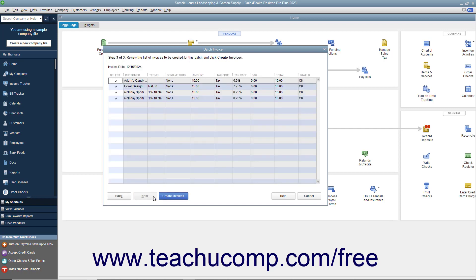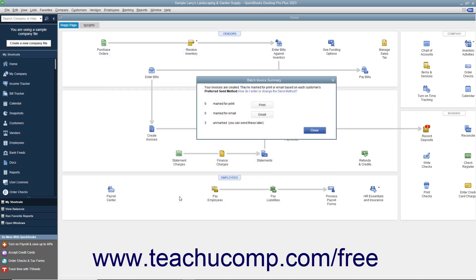In the last screen, double-check the invoice information shown for each customer. If there is a customer invoice you do not want to create, you can click into the left-most Select column to remove the checkmark from that row and skip creating an invoice for that customer. When you are ready to create the invoices, click the Create Invoices button at the bottom of the screen. In the Batch Invoice Summary dialog box that appears, you can see the summary of the invoices that were created grouped by send method.